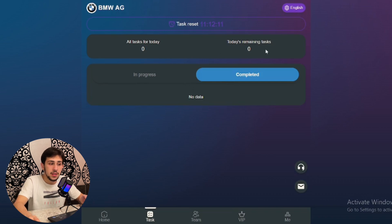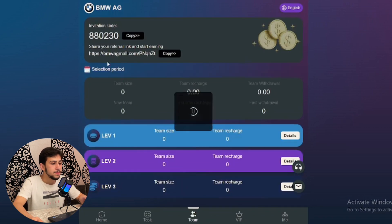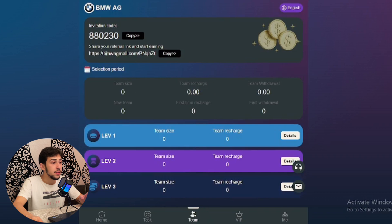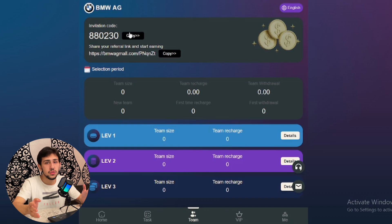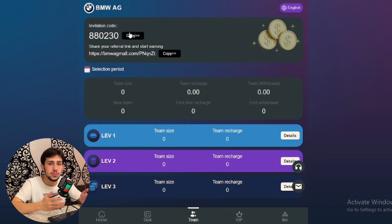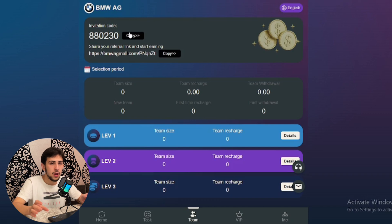On the team side, the invitation code is available for you. You can copy this code and send it to your friends. When they register on this platform using the invitation code, you will earn a recharge amount.